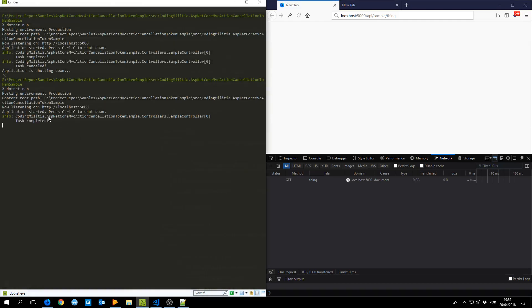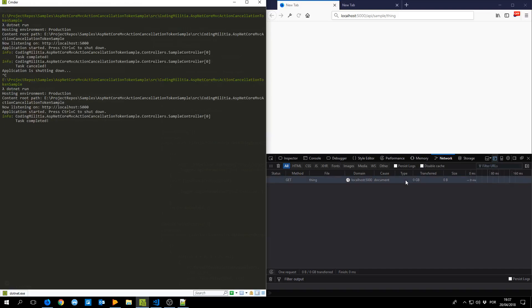Nothing happened here and the task is completed because it wasn't cancelled, but the browser didn't see anything because we cancelled. So we had our server working for nothing.